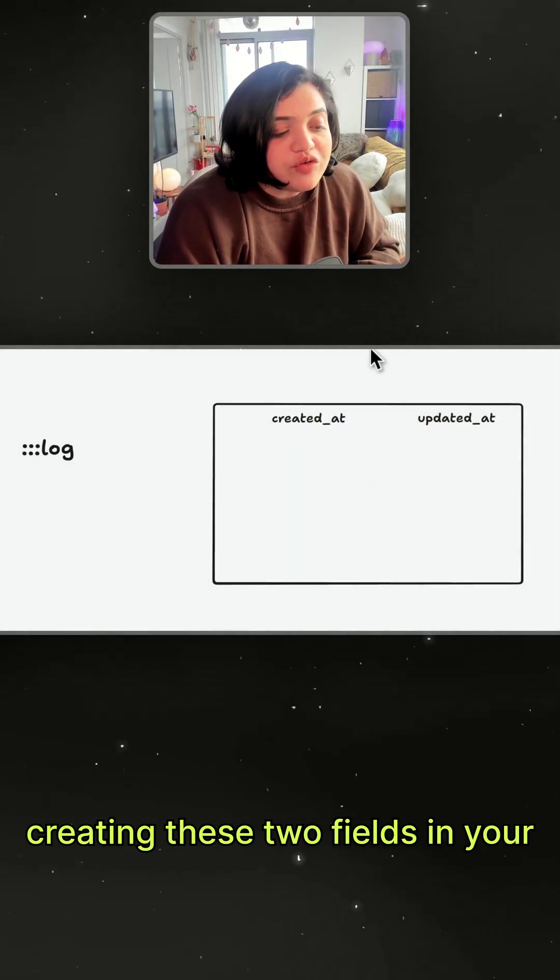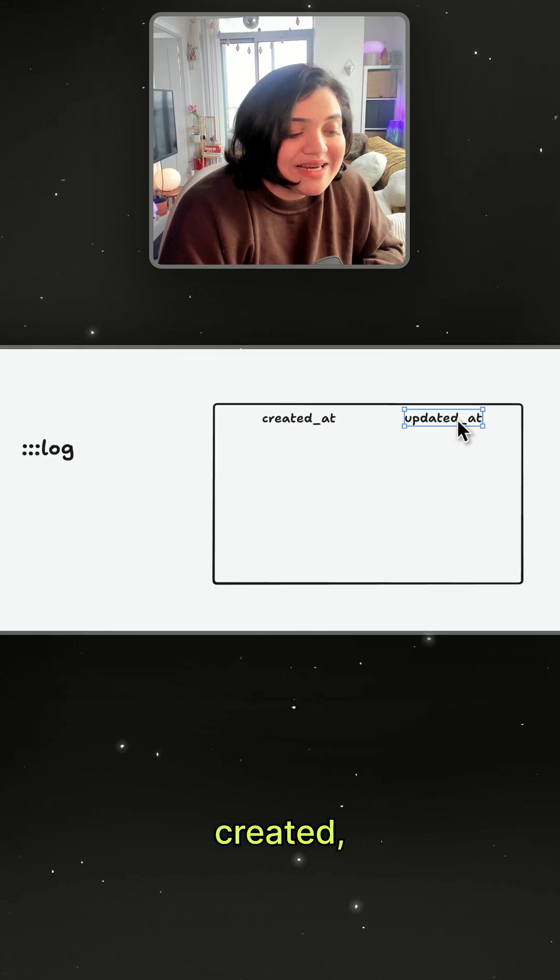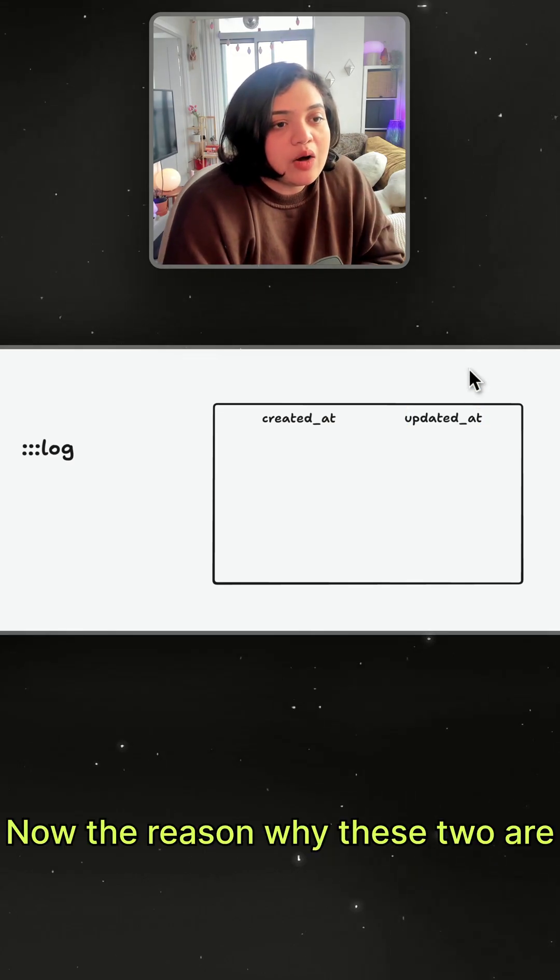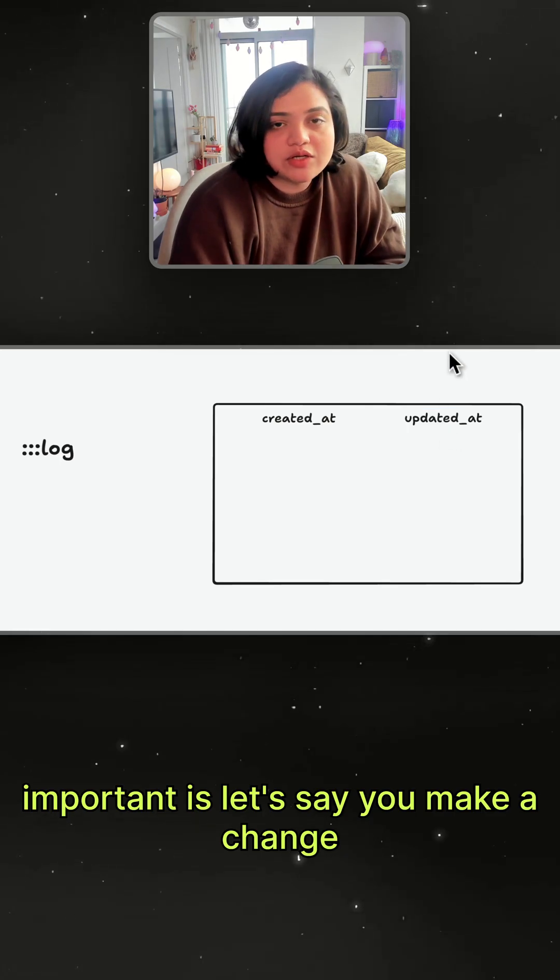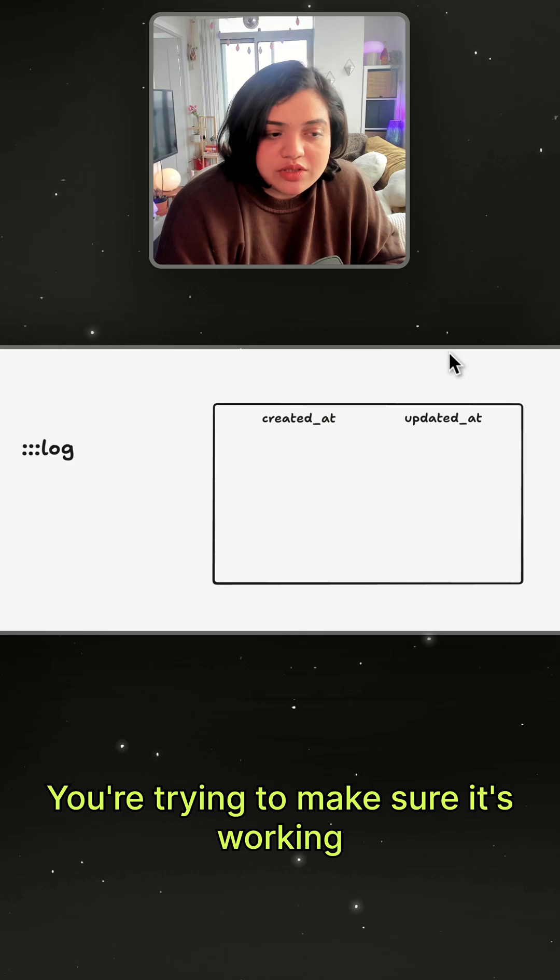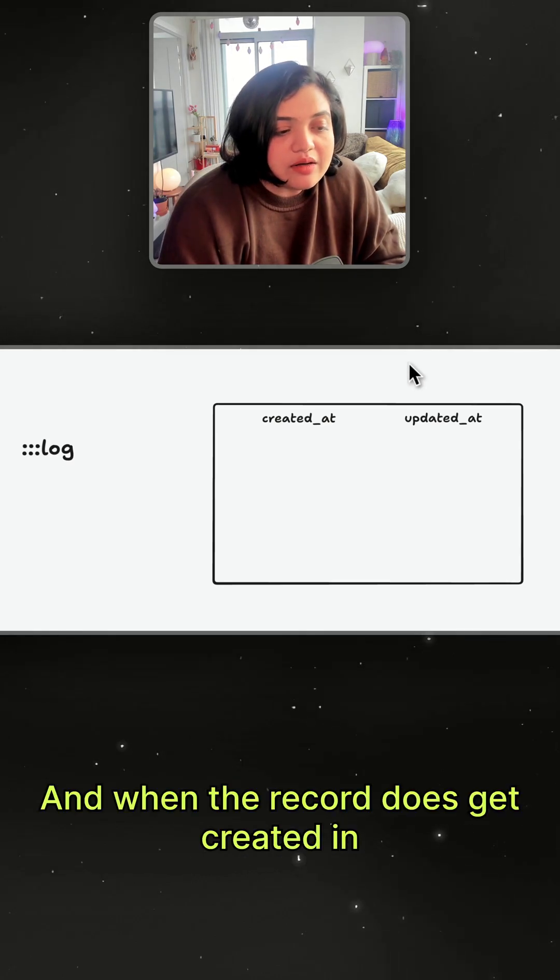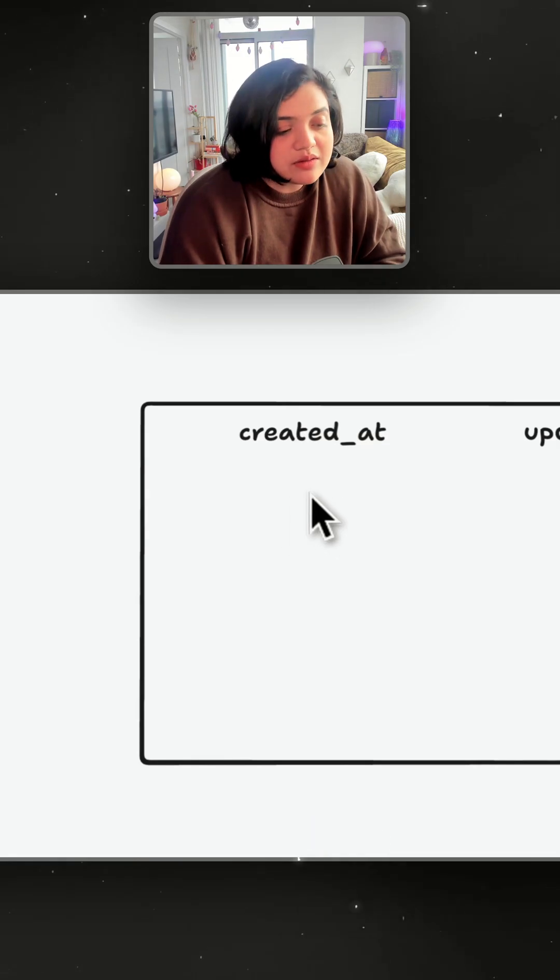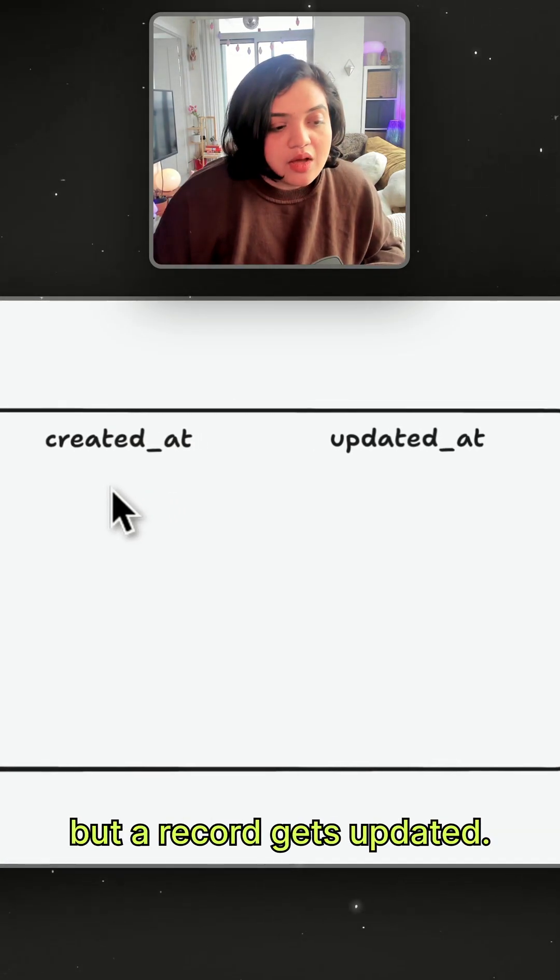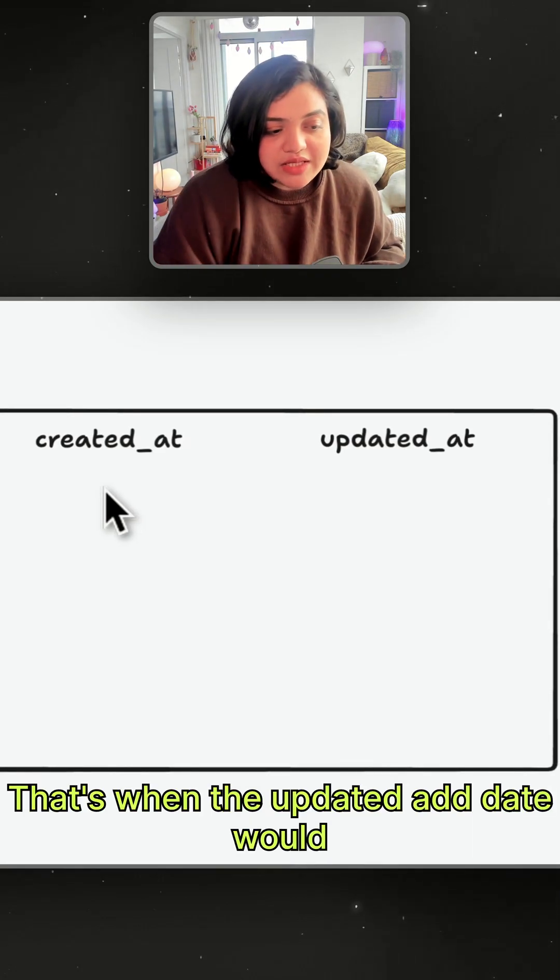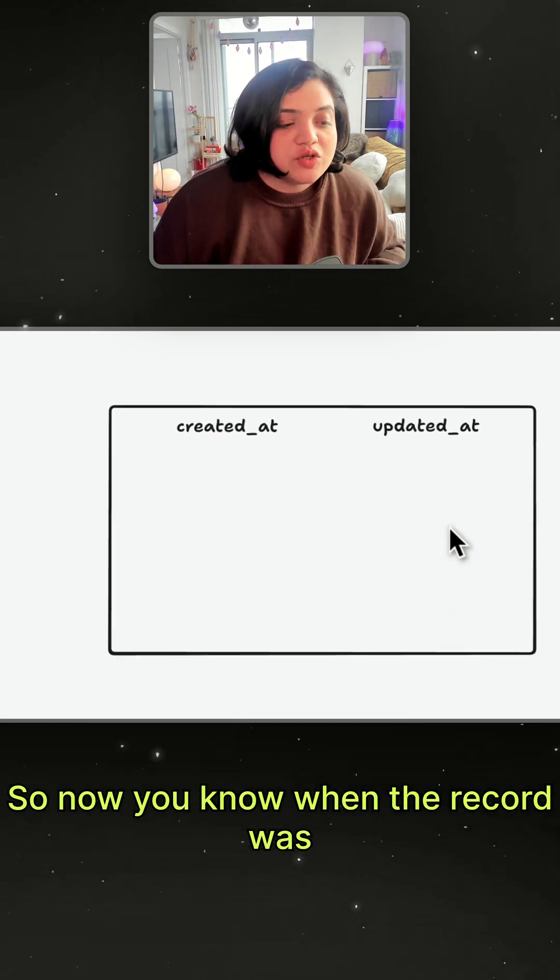Creating these two fields in your database tables called created_at and updated_at. Now the reason why these two are important is let's say you make a change, you're debugging your application, you're trying to make sure it's working fine. And when the record does get created in the database, the created_at date could be the date, but a record gets updated, that's when the updated_at date would be updated.